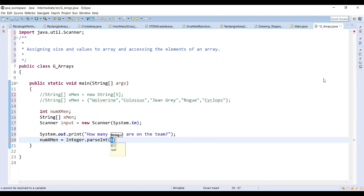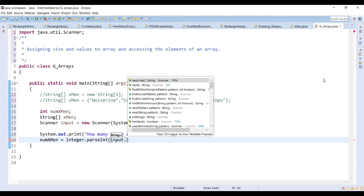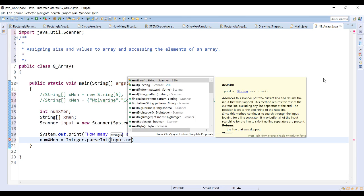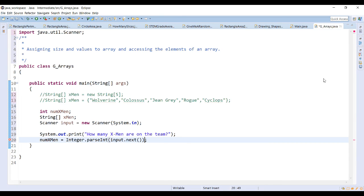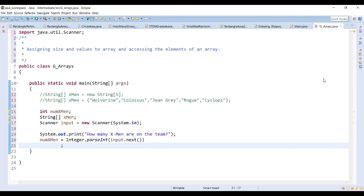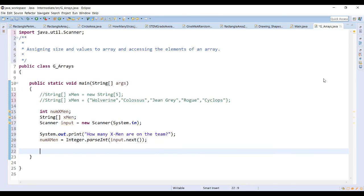So we'll convert the string that's entered by input.nextLine() to an integer and use that to allocate the space for our array.